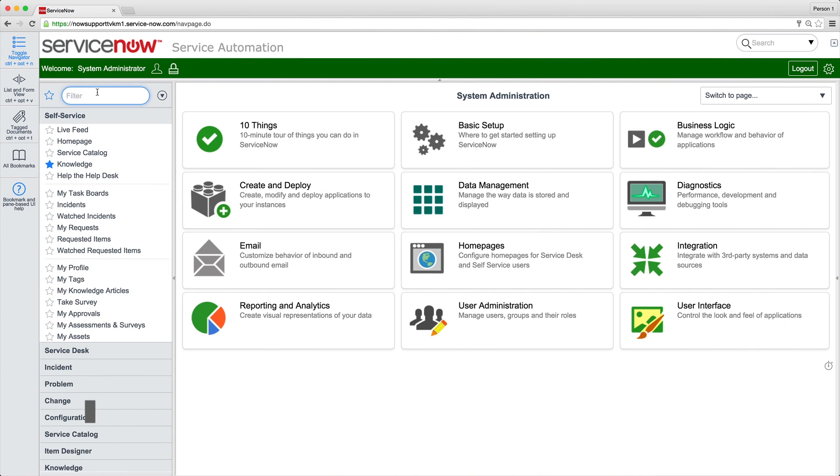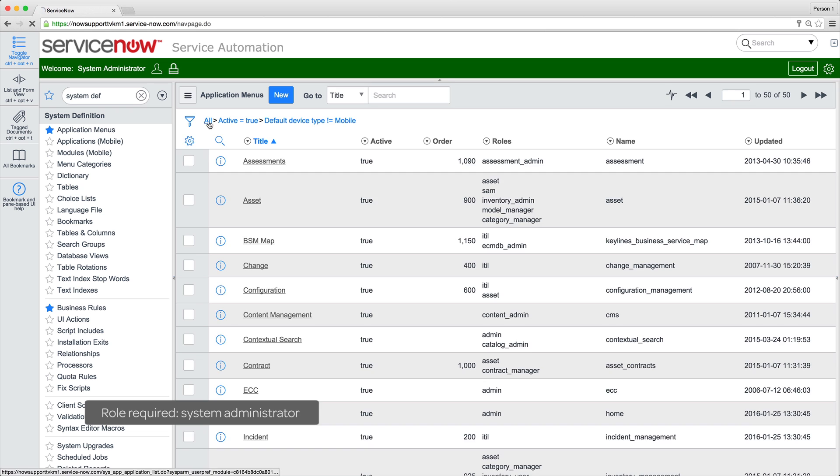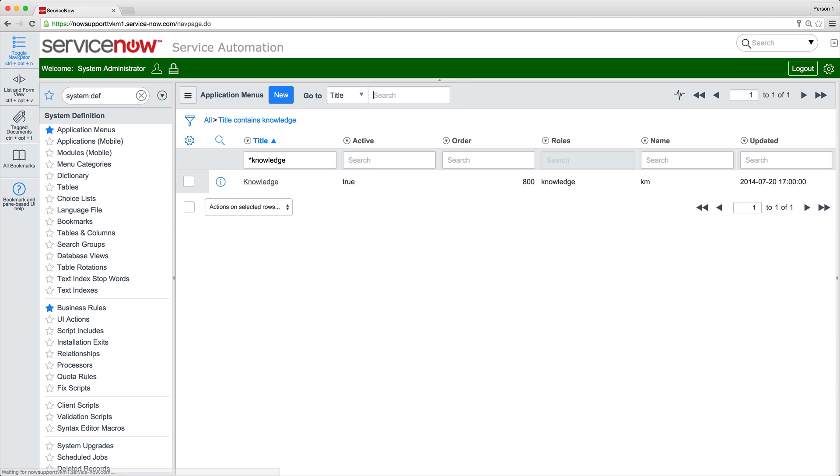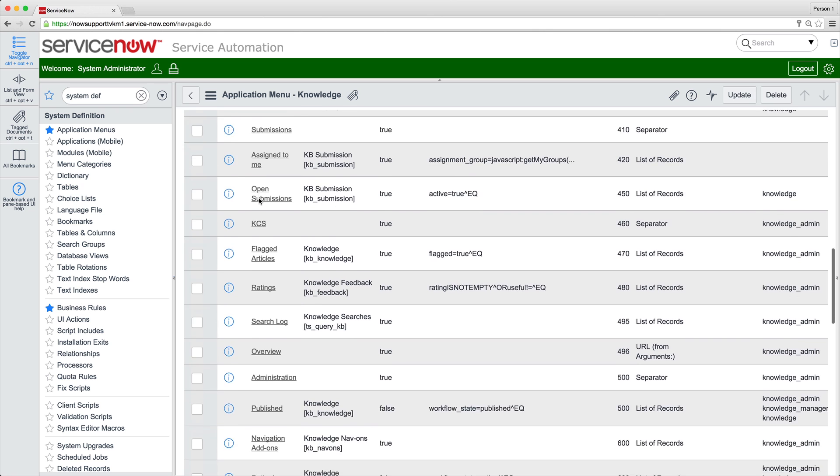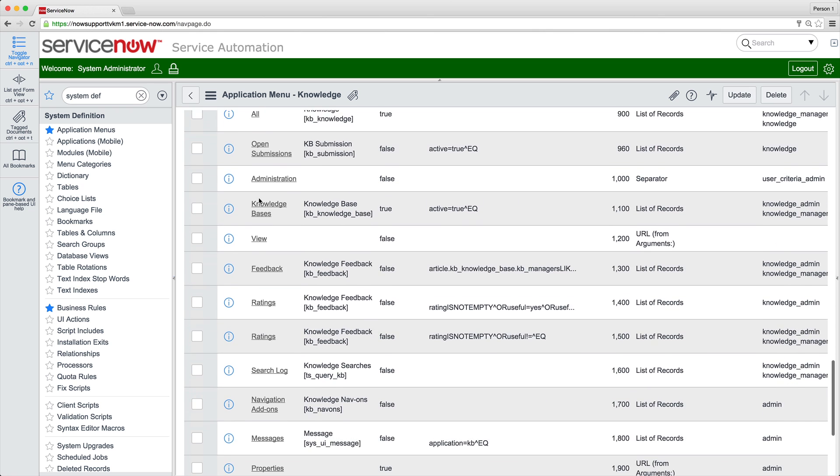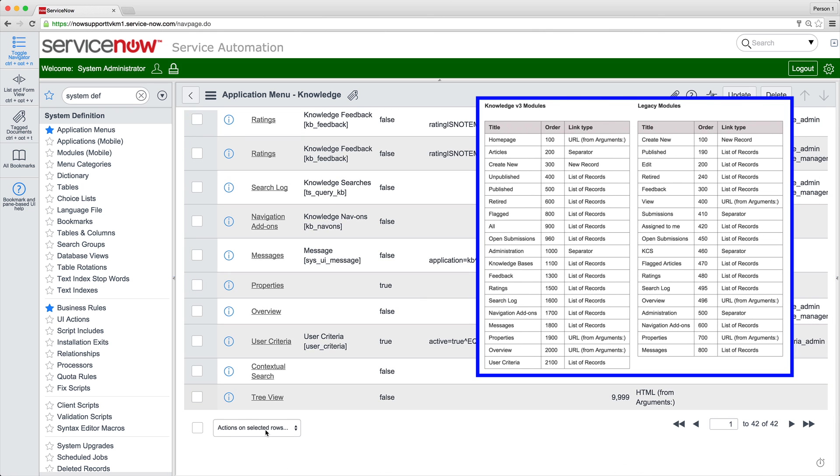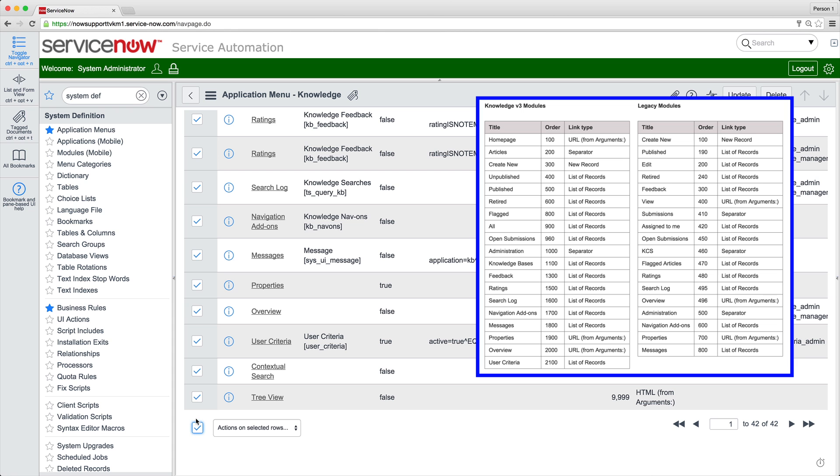System administrators can do this through the System Definition Application Menus module. Let's keep the tables from the product documentation handy as we change these. A quick way to do it is to select the checkboxes for all items whose active state we want to change from True to False, or vice versa, and then change the whole batch here. We'll select them all and then clear the checkboxes for the few items we don't want to change.